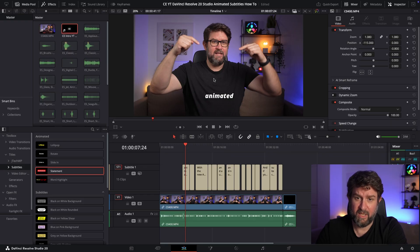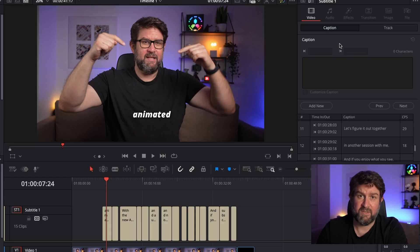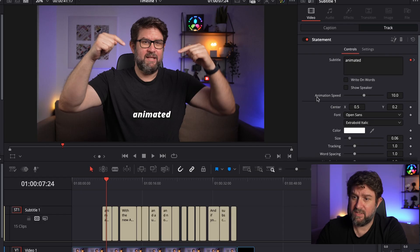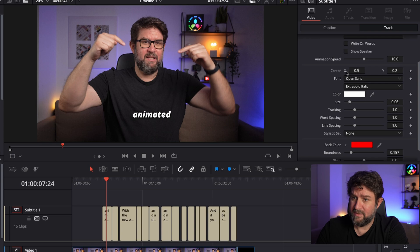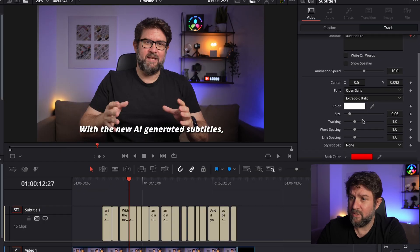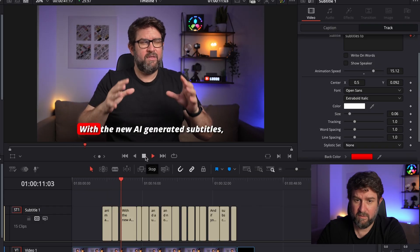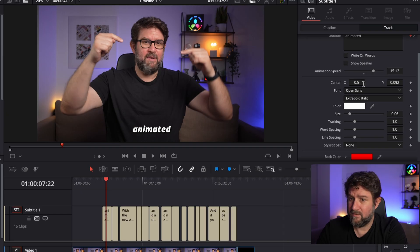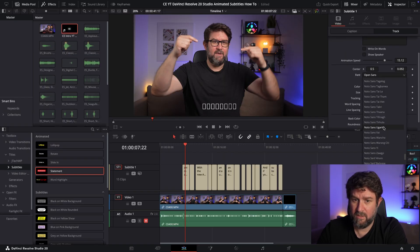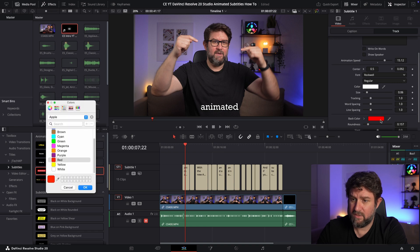The subtitles are now way too much in the middle, so I'll bring them down again. I select the subtitle line, go to the Inspector on the upper right side, and go to Track. I'll check the Center X and Y and move them down. I'll mute the audio track again so you're not hearing me twice. I'll also change the animation speed — let's put it faster. I think this looks great.